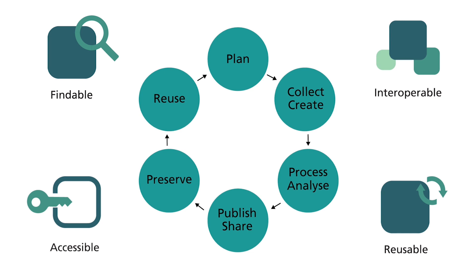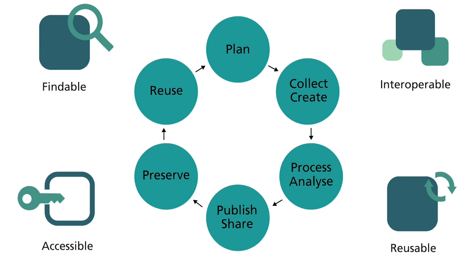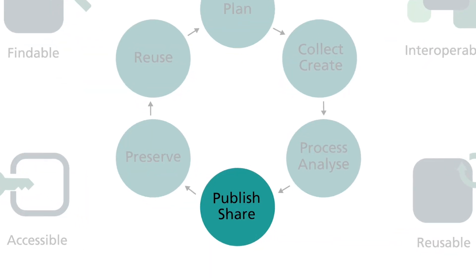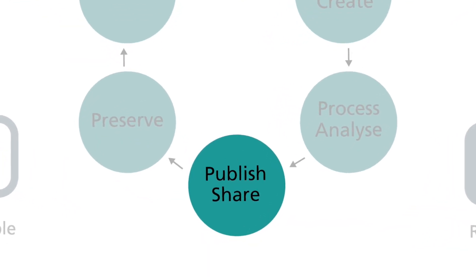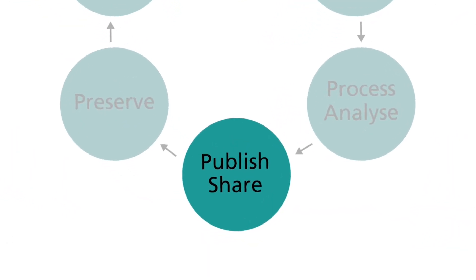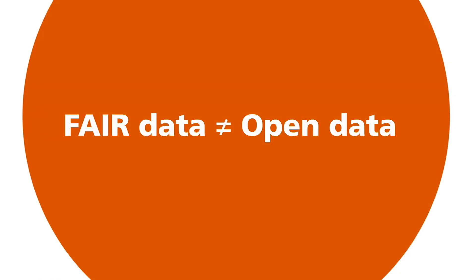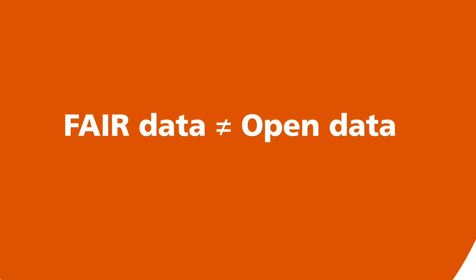Please note, applying the FAIR principles to your research workflows does not necessarily mean that you share your data openly. FAIR data is not the same as open data.